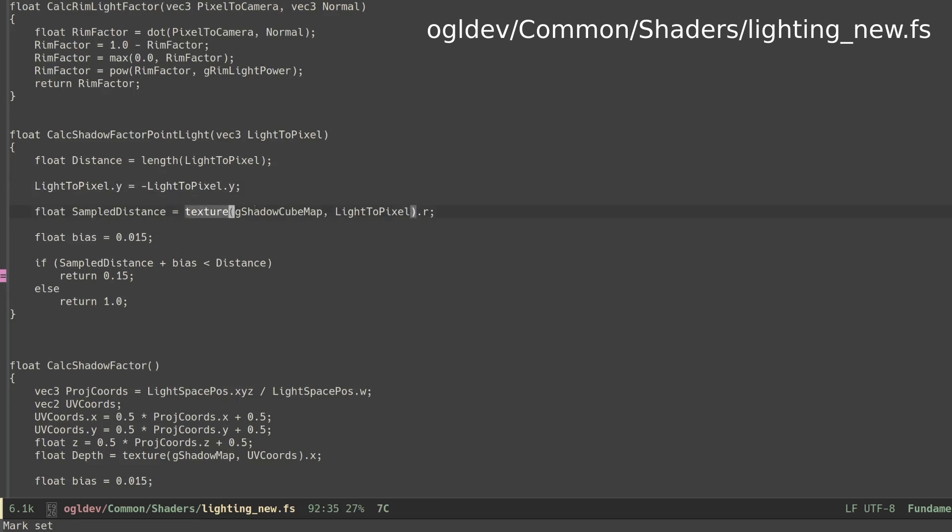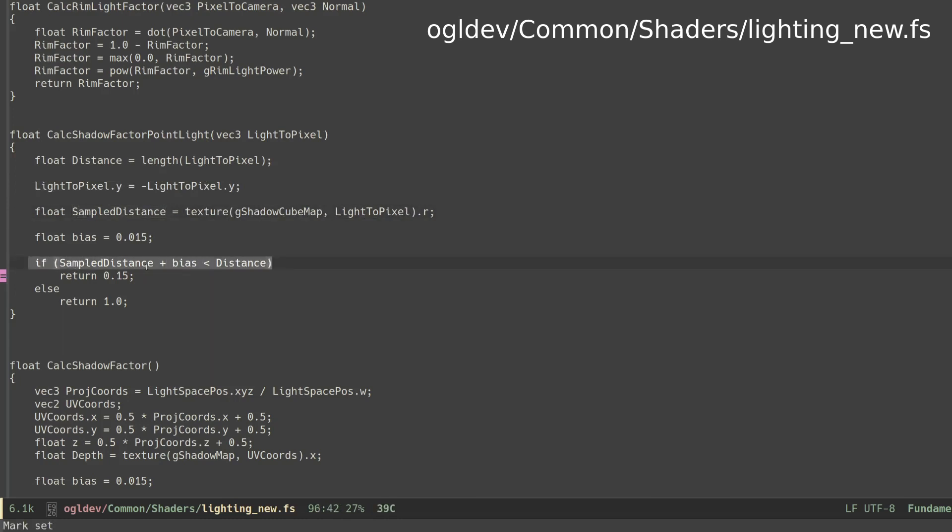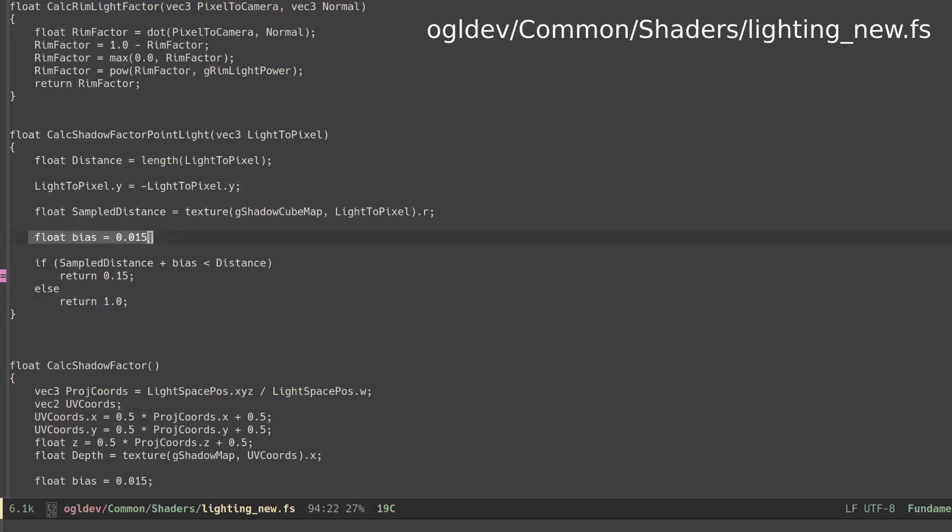We can now sample the cubemap and get the distance of the closest pixel to the light source on that vector. We compare it to the length of the current vector and if it is smaller it means that there is in fact a closer pixel so we return a small fraction for the shadow. Otherwise we return 1 for a fully lit pixel. Also notice that we use the same bias as in the previous two tutorials in order to fight the problem of shadow acne.